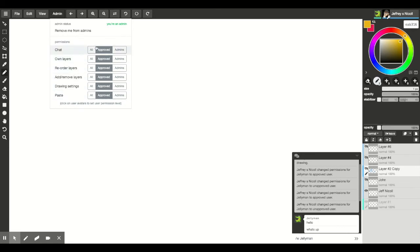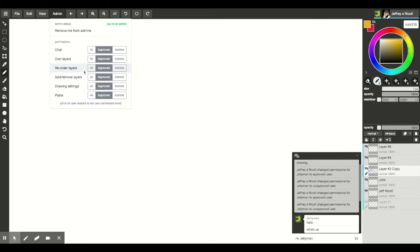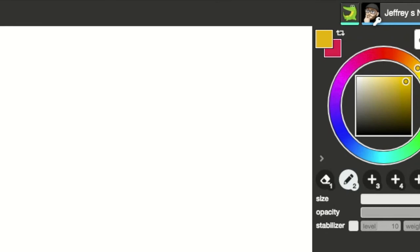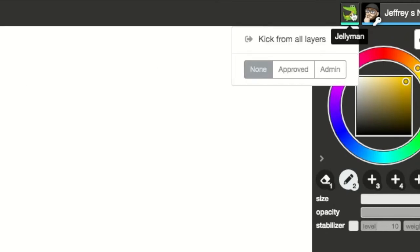So the first thing you want to do is change all of the permissions to approved. Otherwise anyone can come in and start adding, removing, deleting stuff that you have worked on already. So let's change all your settings to approved, and now that we're over here we go to Jellyman. You say that he currently has no approvals, he's not approved yet.